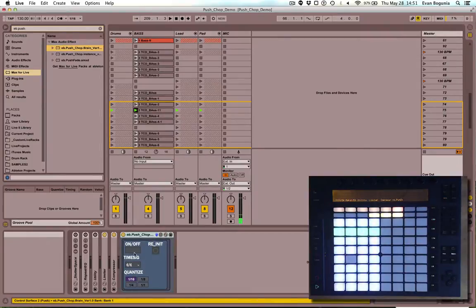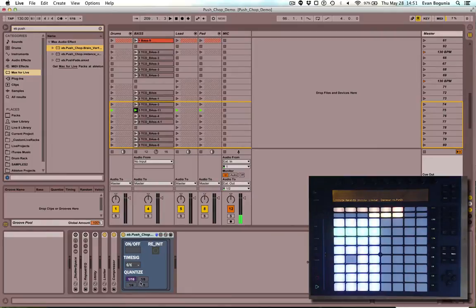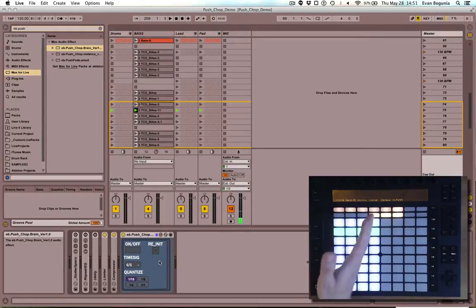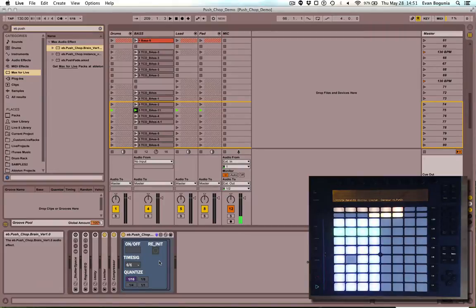It has controls for turning everything on and off, time signature, quantization, and a reinitialize. That will reconnect this to your push if you disconnect it while you're using live or if you have neglected to plug it in before starting live.